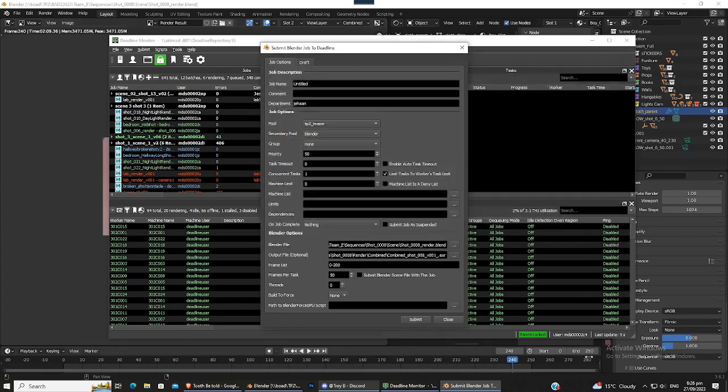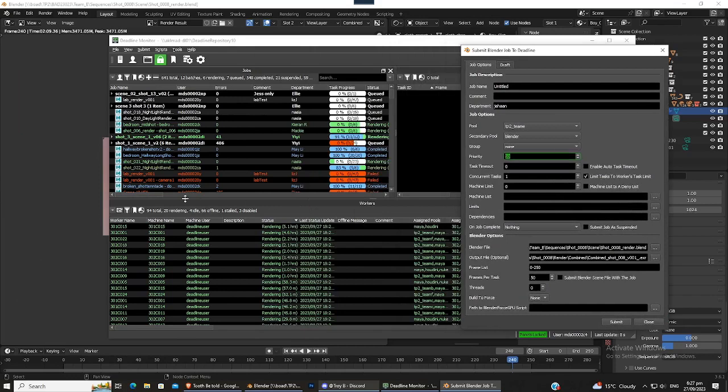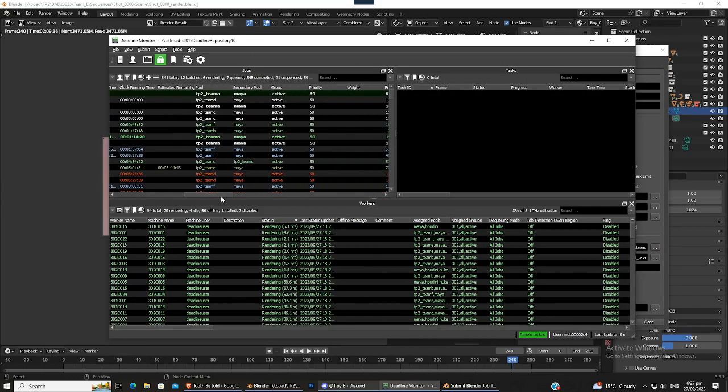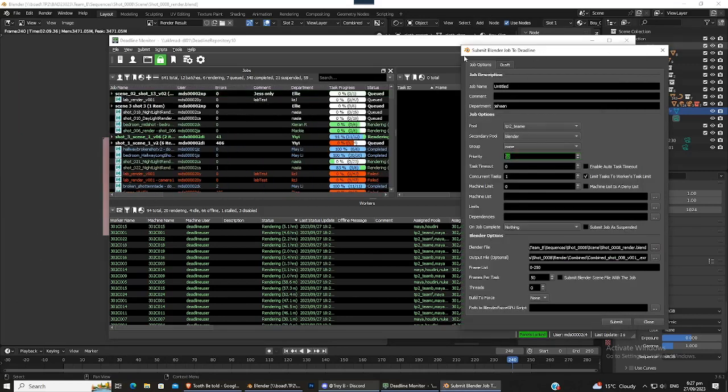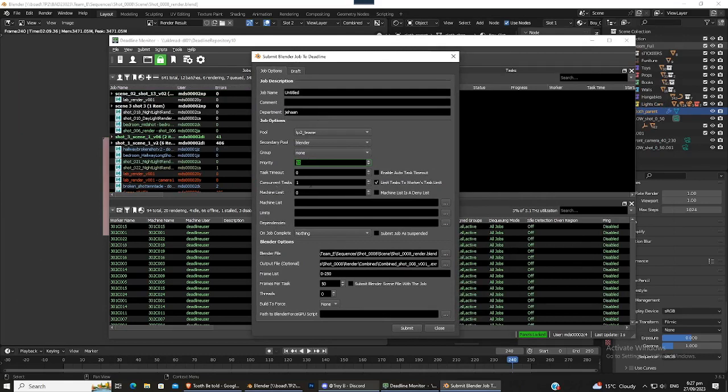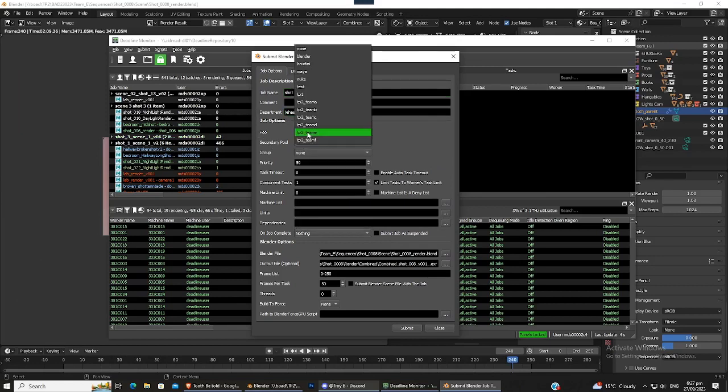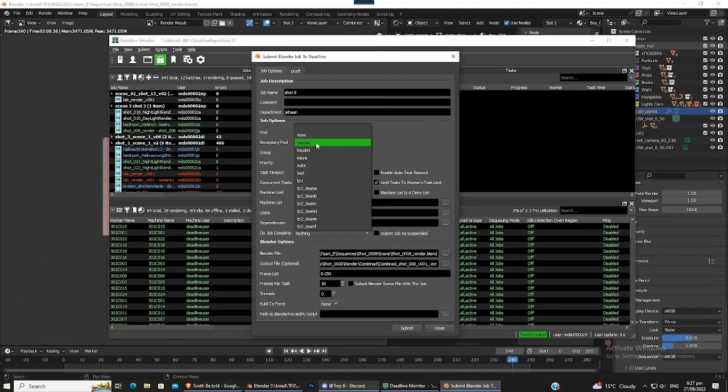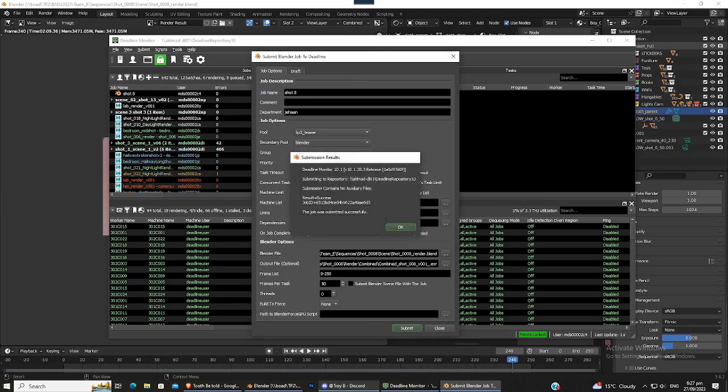Frame list, so this goes to 250 frames, so you just make this zero to 250. Frames per task, so that basically says how many frames each computer does before it moves onto a different task. A good number to keep it at is 50 for us. Yeah, just leave all this. Priority is on a scale of one to ten for us, so maybe... oh no, priority is 50, so just keep that at 50. Everything else looks good. So job name, we would just name that shot 8, and then department would just be your first name. And then just making sure that the pool is our team and the secondary pool is Blender. So basically it prioritizes computers in our own team and then it uses the computers that have Blender on them. And that should be it.